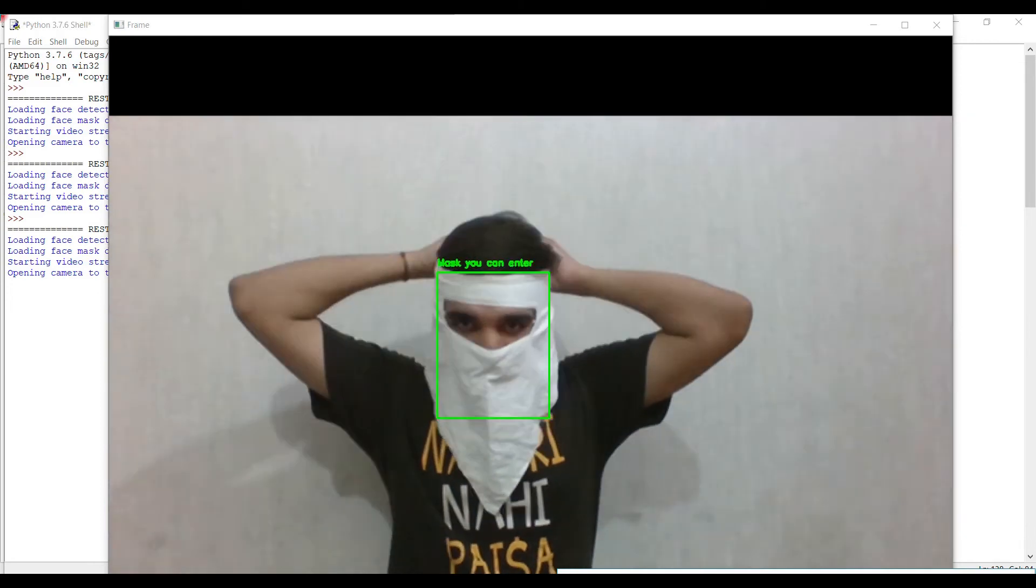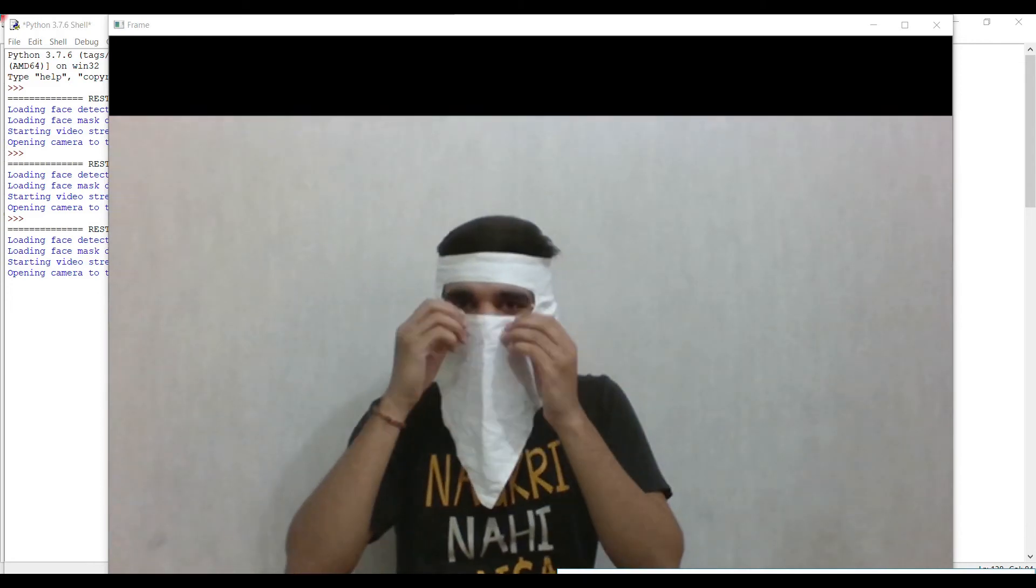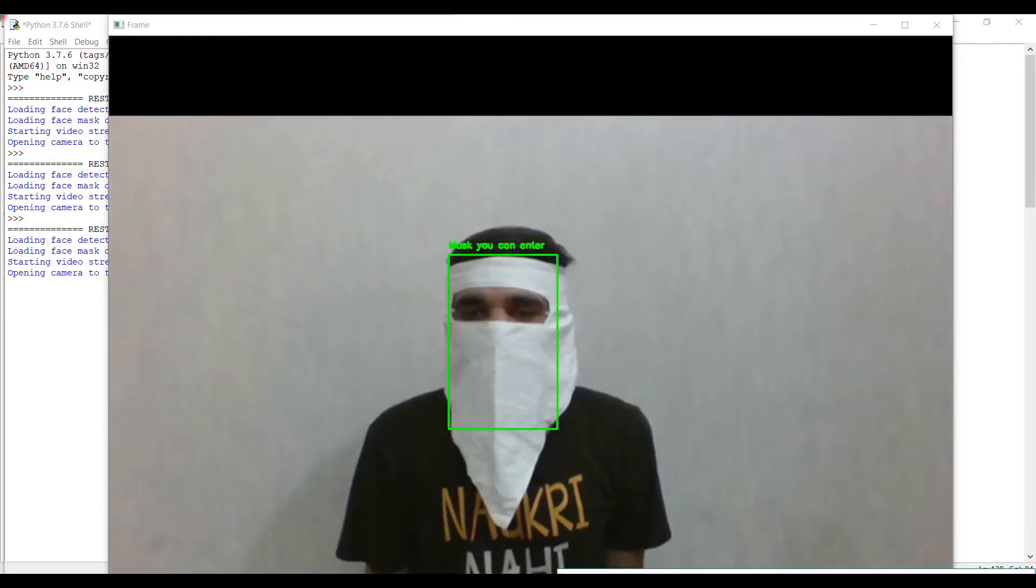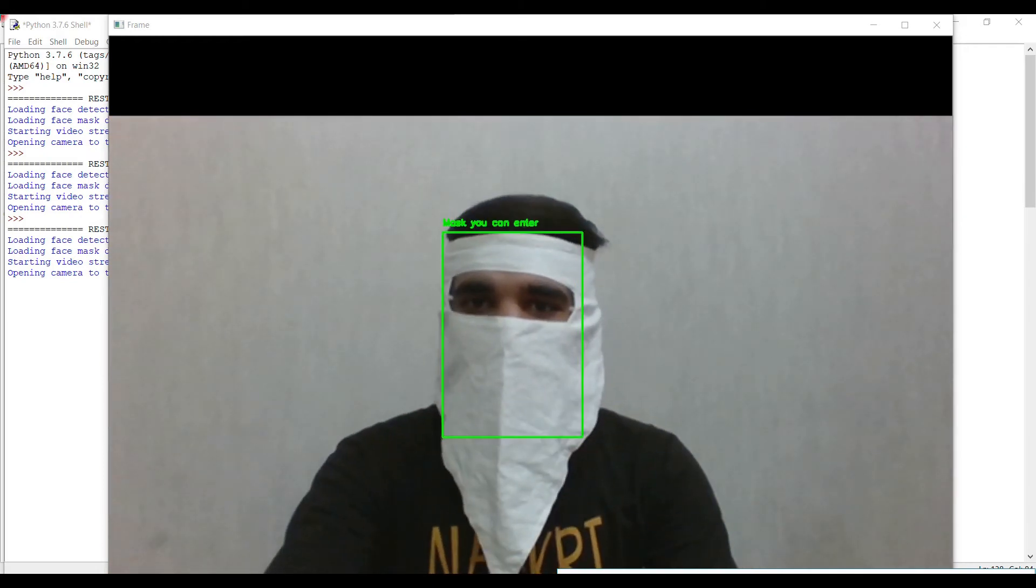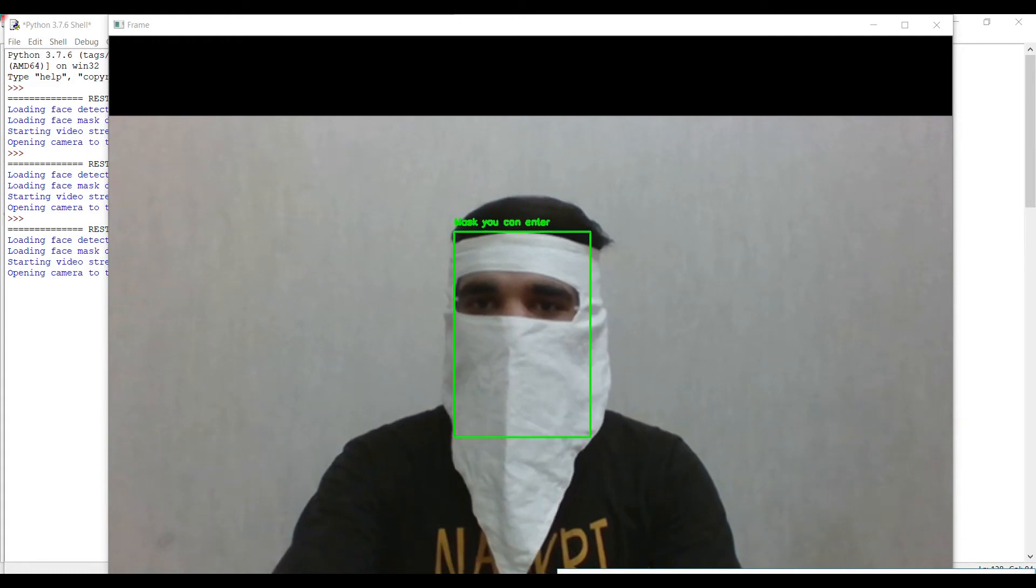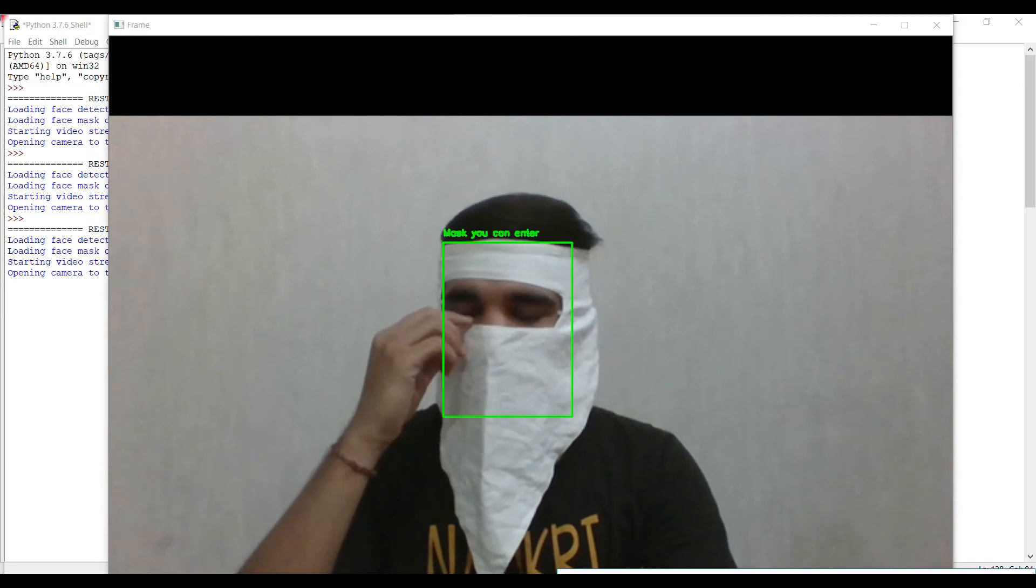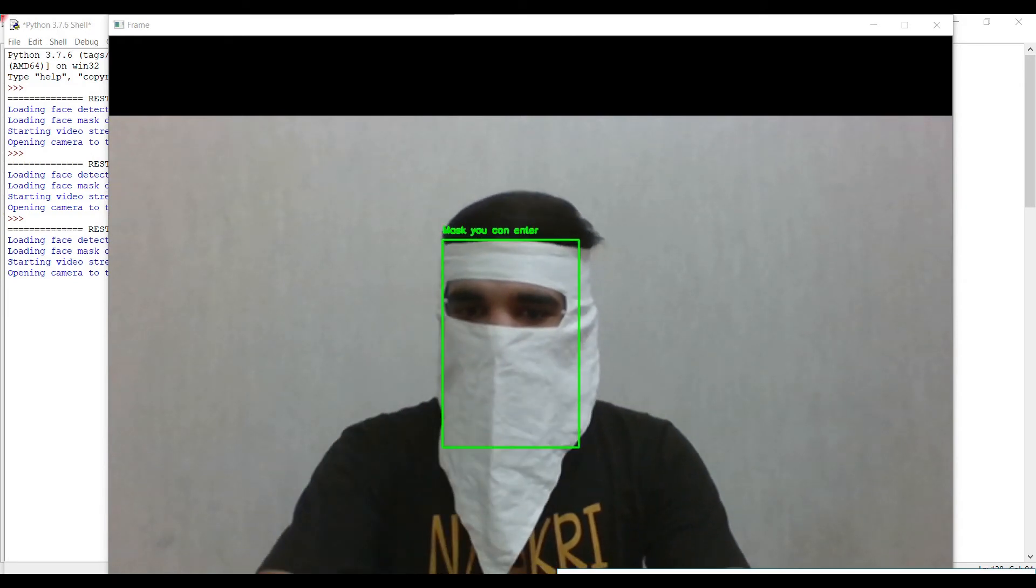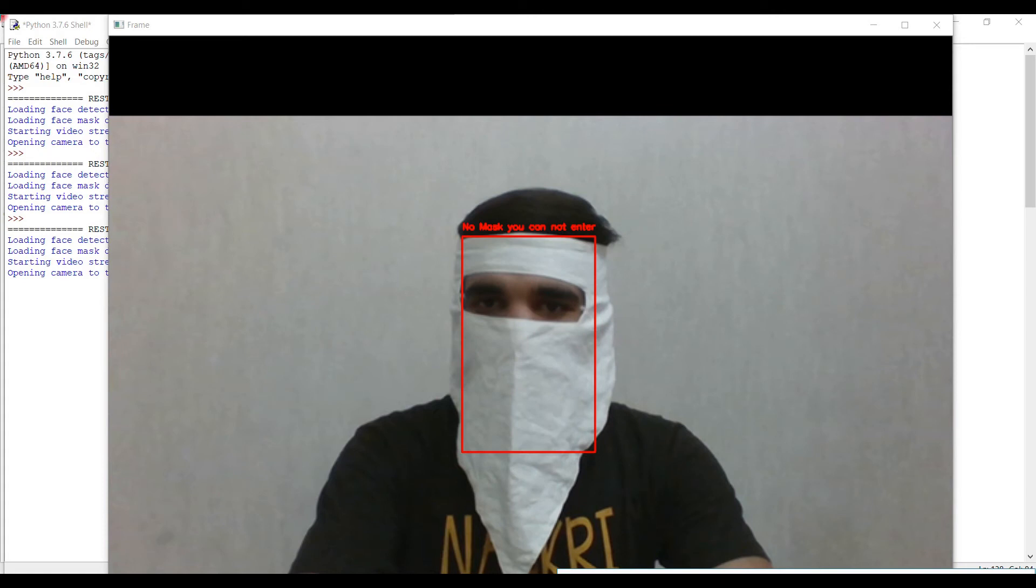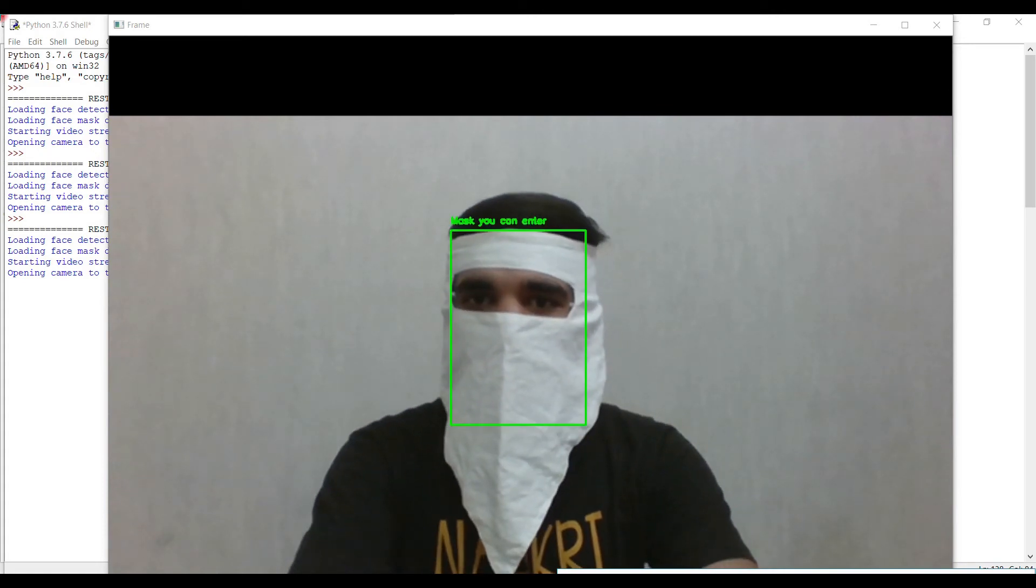It's probably very tough to detect, but still the algorithm tries its best. It works guys, mask you can enter. I didn't take this kind of images into the dataset, but still it detects. It's cool.